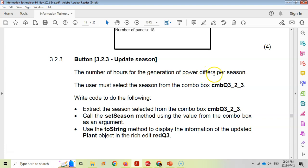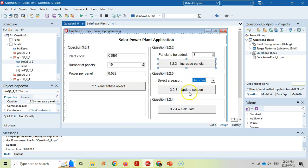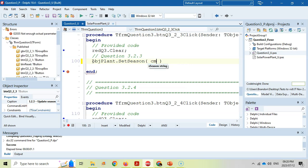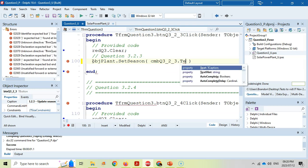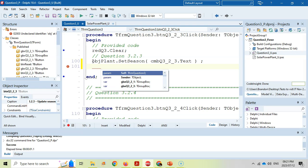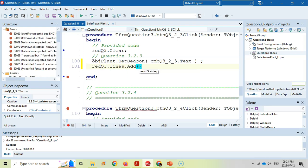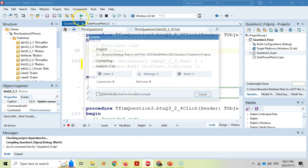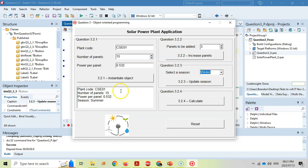For question 3.2.3, the season button calls OBJ plant dot SetSeason, passing ComboBoxQ32 dot text to set the season from the combo box selection. Then we update the rich edit by adding OBJ plant dot toString to show the refreshed object information. Testing: instantiate the object first, then change to winter and click update - the season updates correctly in the display.